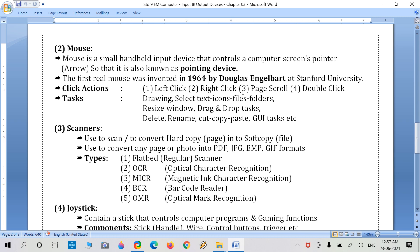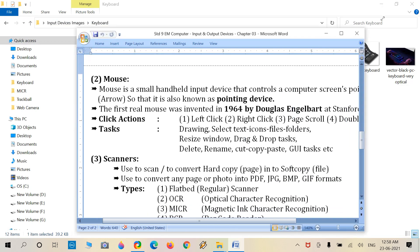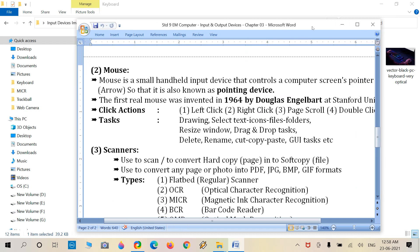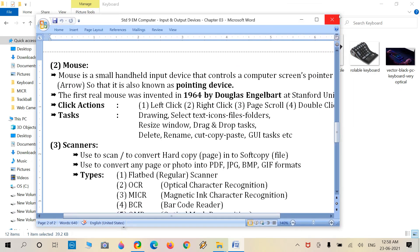What about click actions? There is left click, right click, page scrolling, double clicking, single clicking, and dragging. Using the mouse we can perform drawing, selection of text or icons, double-clicking on icons, moving files and folders, and creating new folders in My Computer.